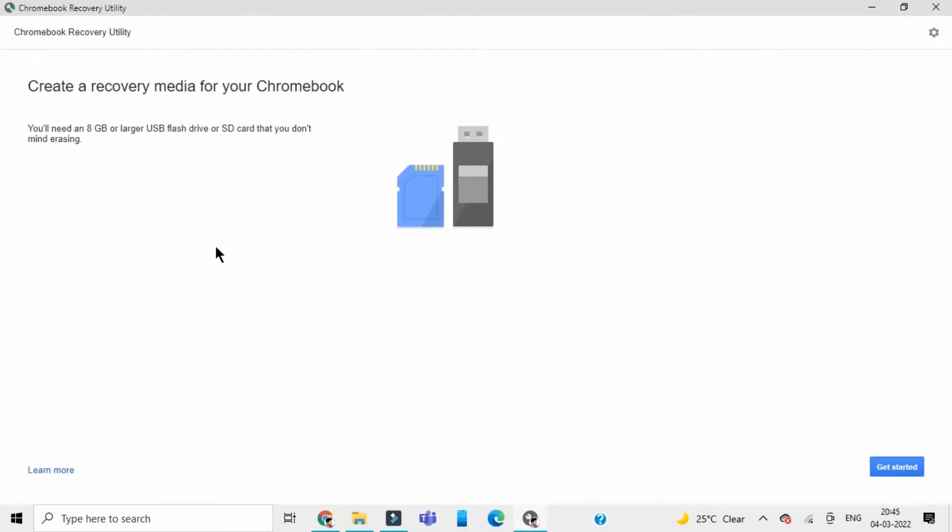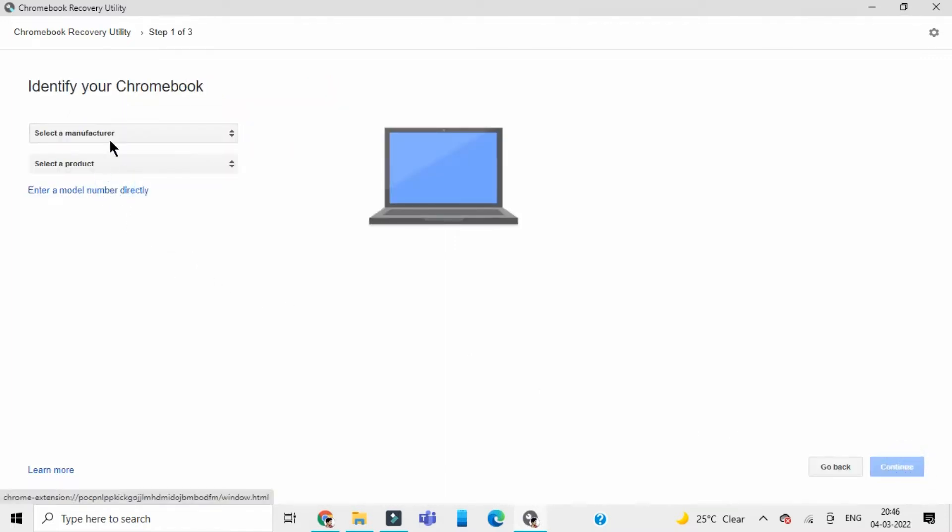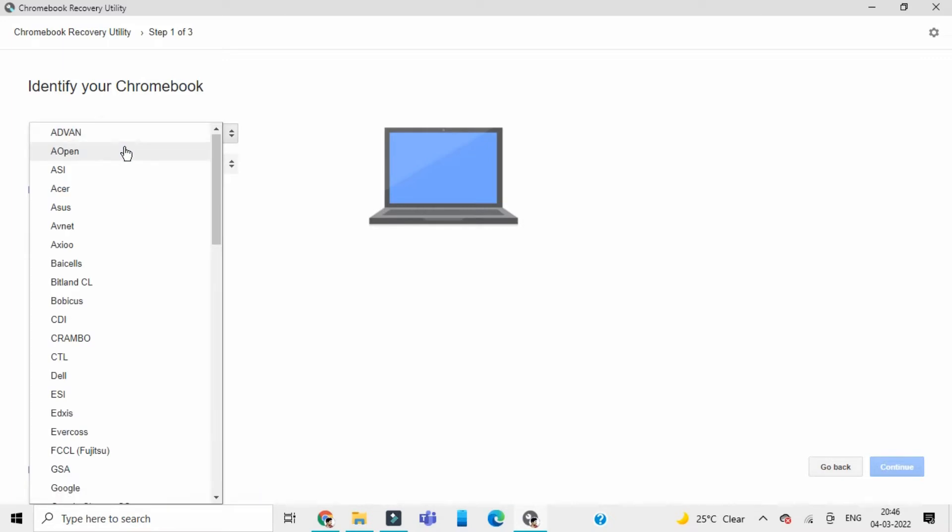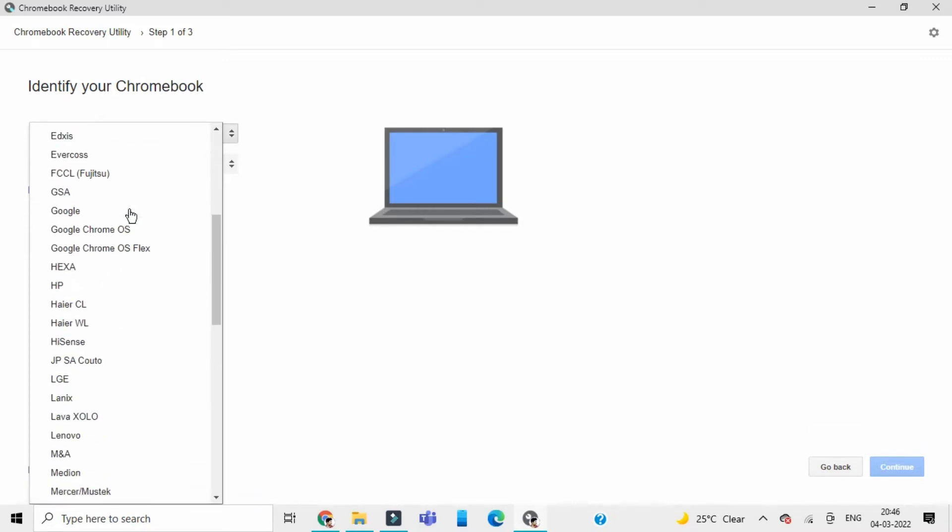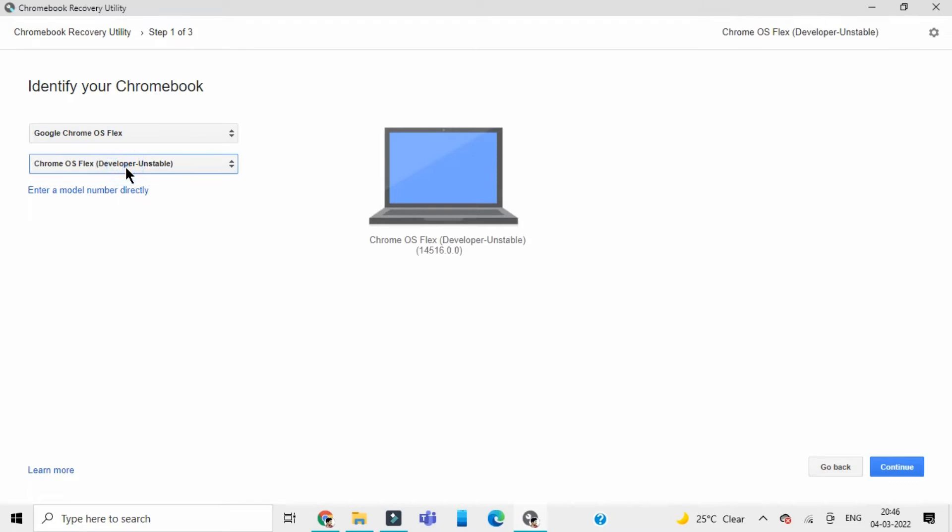Open up the extension. You need an 8GB or larger USB flash drive or SD card that you don't mind erasing. You will need an empty device to install the recovery utility. Click on get started, select the model from a list, and select manufacturer. Search for Google Chrome OS Flex and select a device.